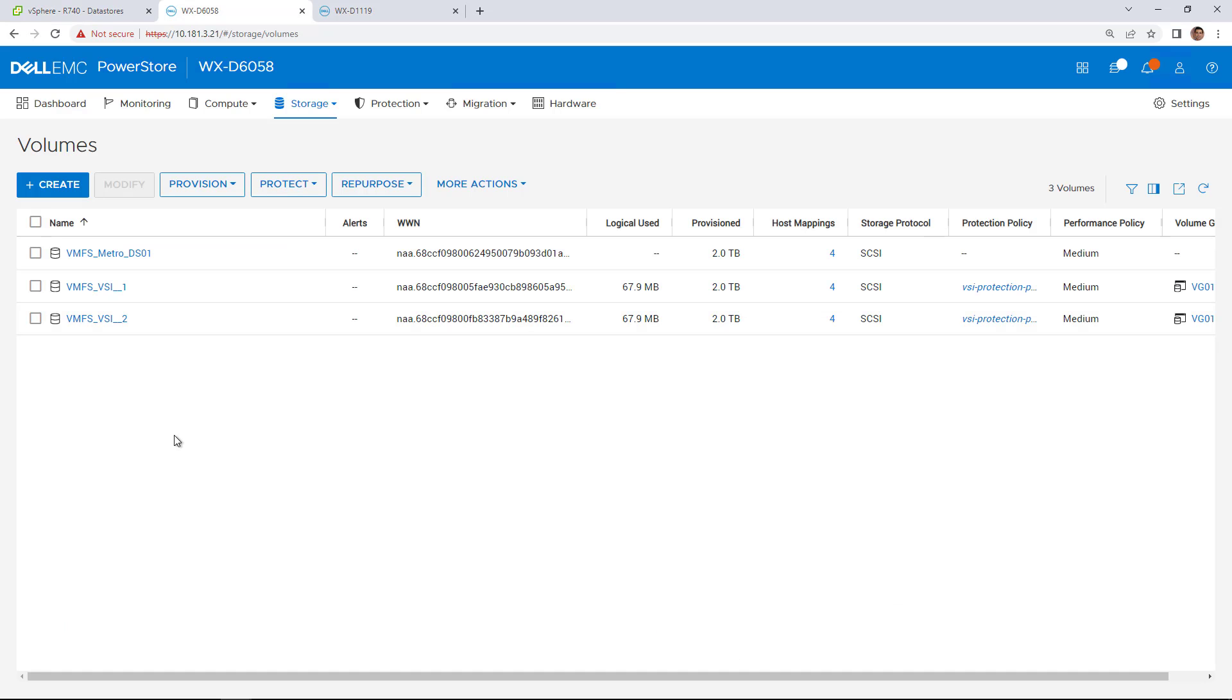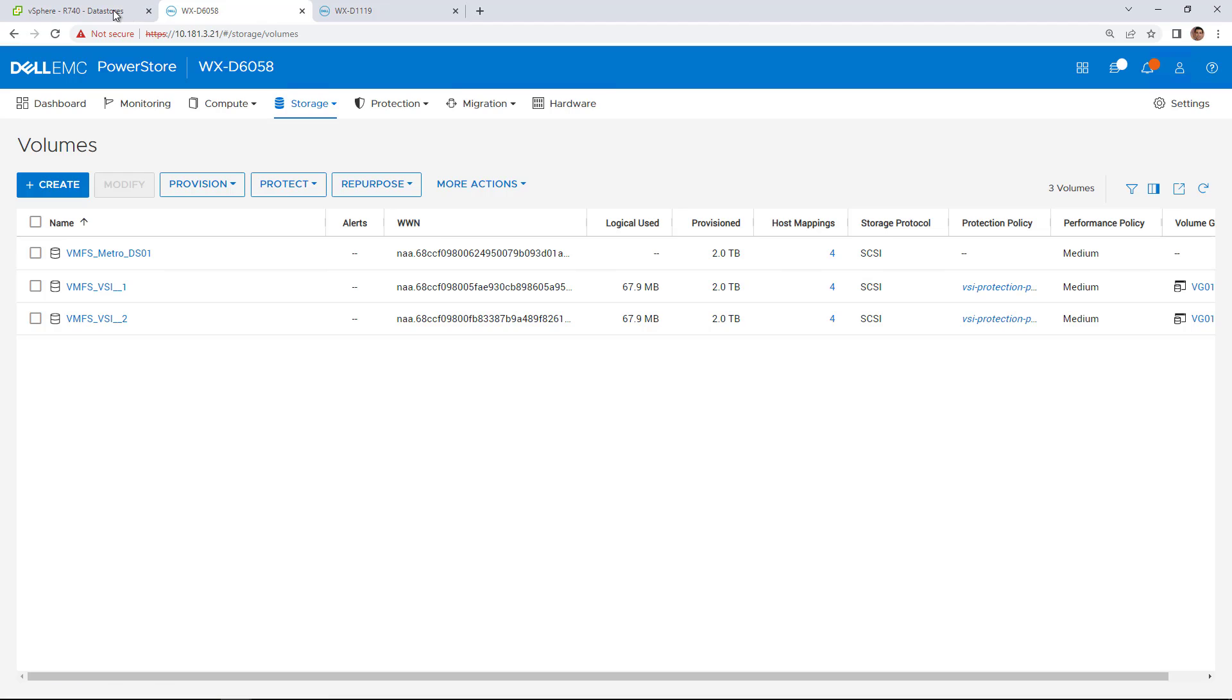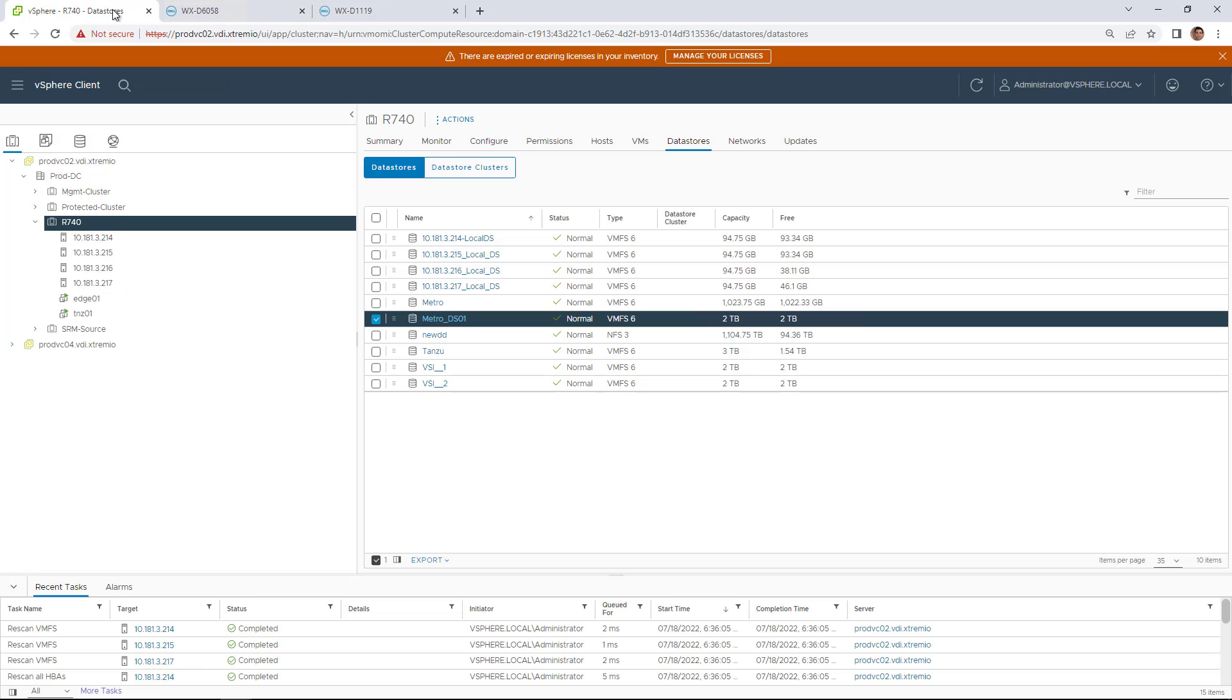By navigating to PowerStore Manager, we can confirm that a new volume has been created and mapped to all the ESXi hosts in that cluster.